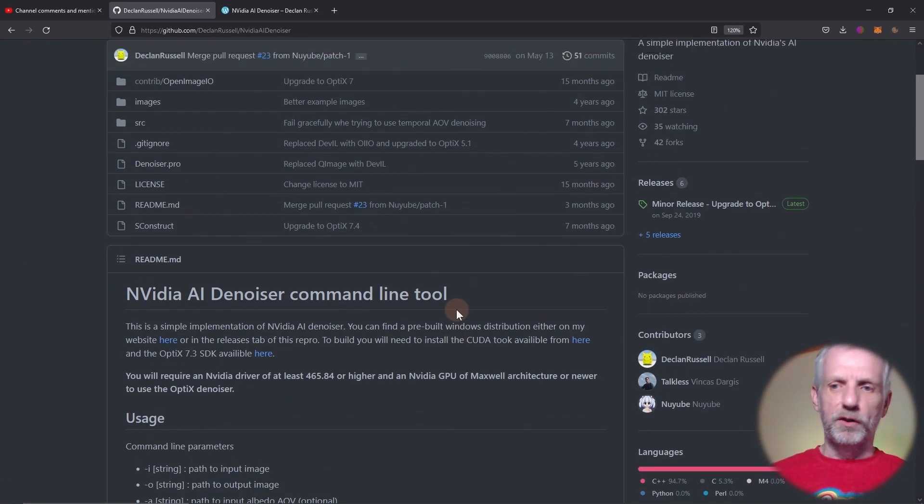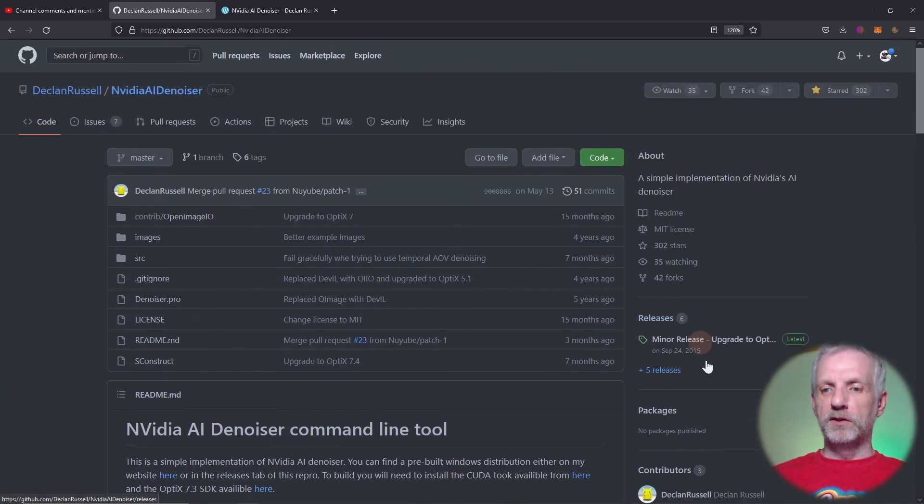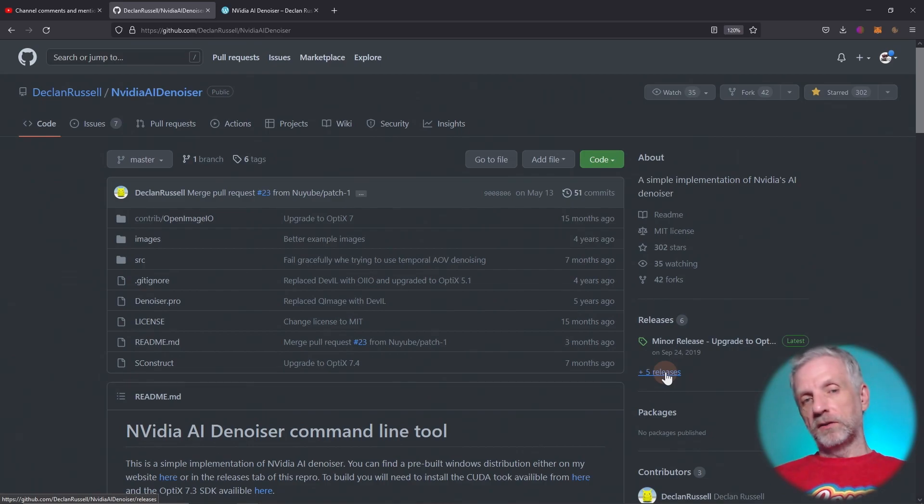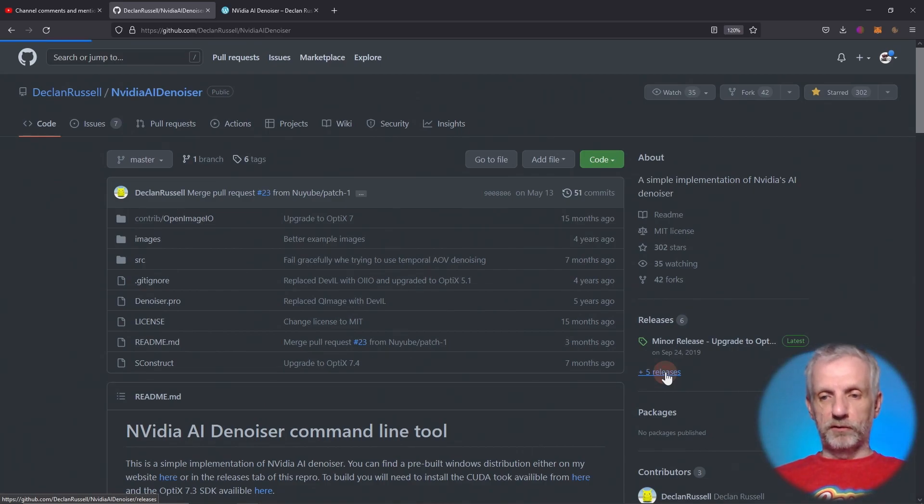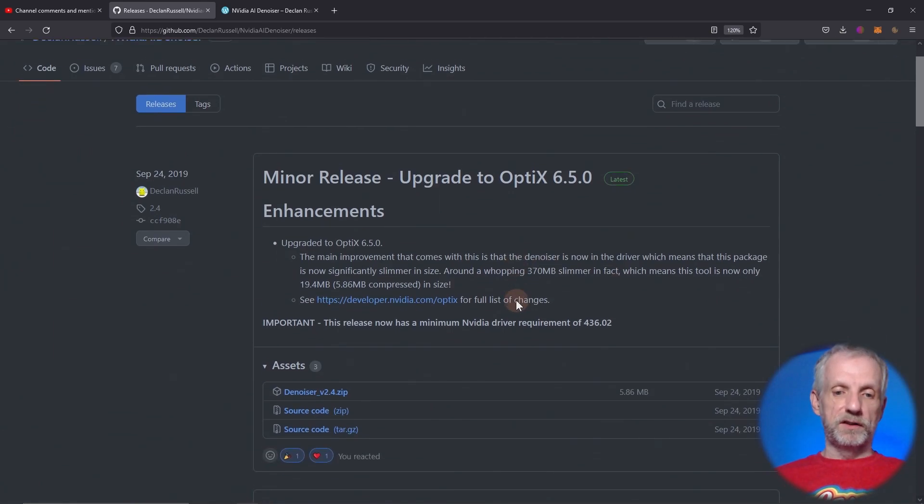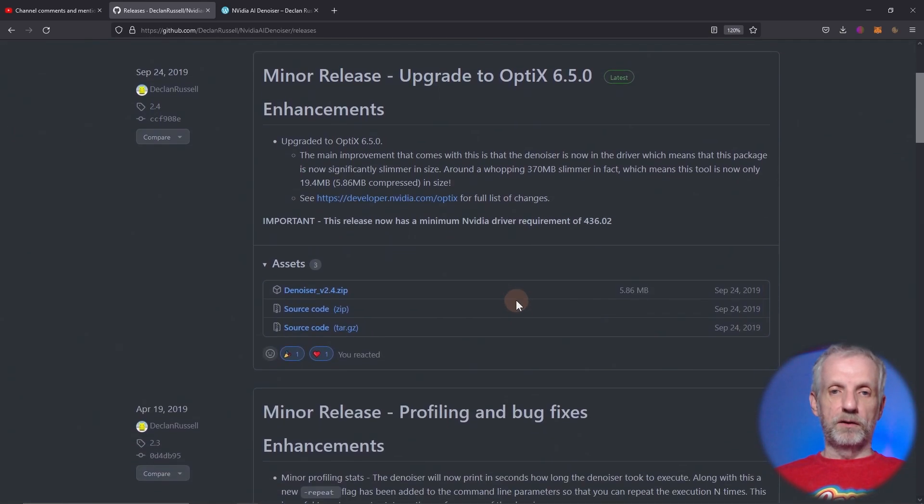Thankfully we don't have to worry about this because we can just go over to the releases tab. I'll leave a link to this GitHub repository in the description. If you head over to releases, you get pre-compiled versions that you can just download.